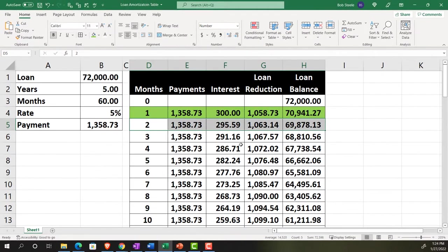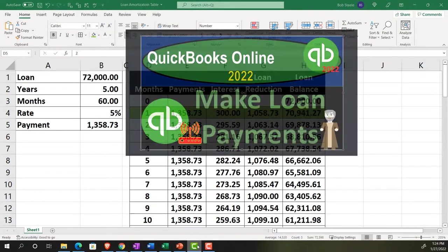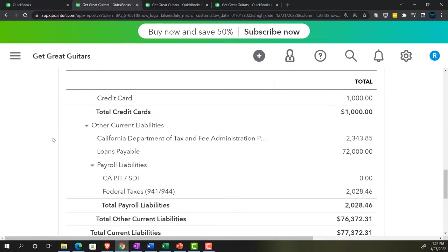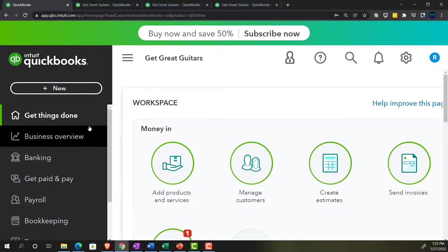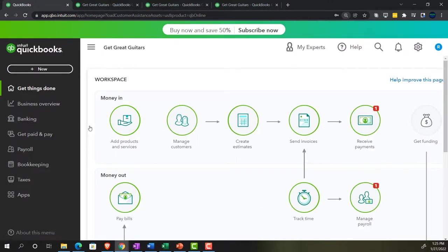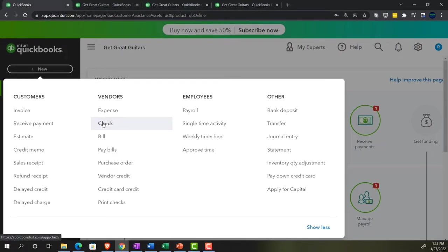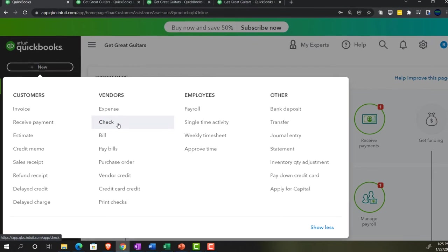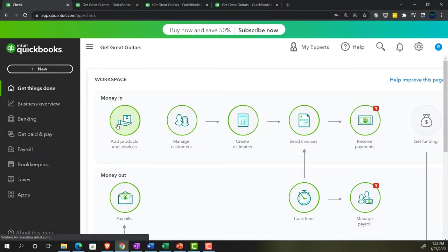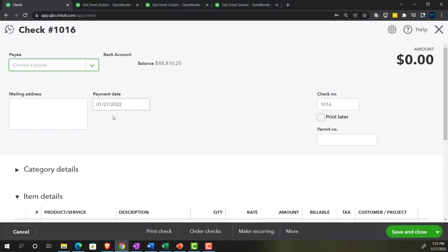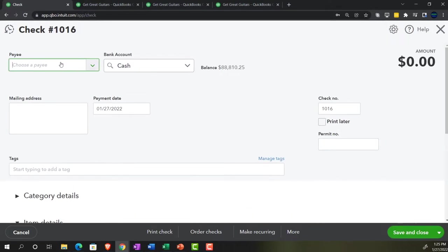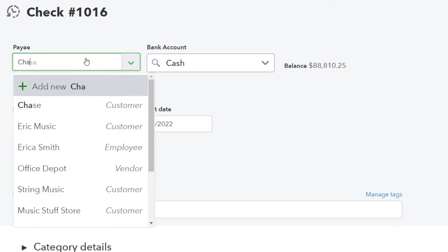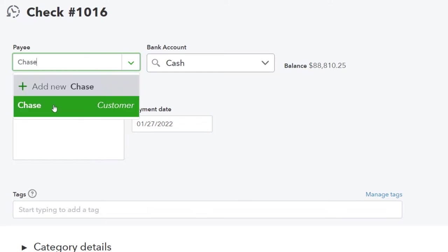Going back to the first tab, holding Control and scrolling down to 125%, I'll hit the Plus button. We're going to use a Check form since this is a decrease to the checking account. If you're using bank feeds, you'd need to do an adjustment afterward to break out interest properly. We'll go with a standard check — payee is Chase Bank.